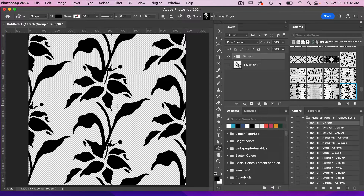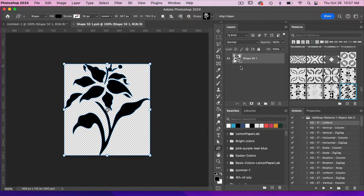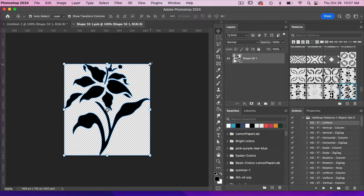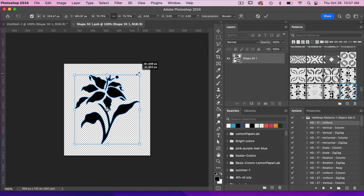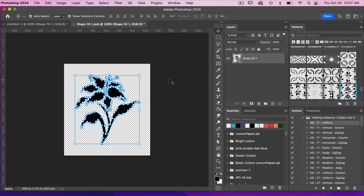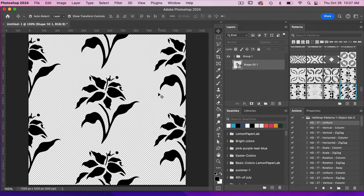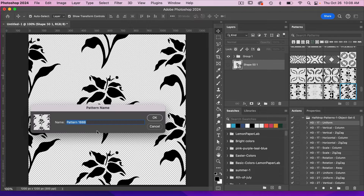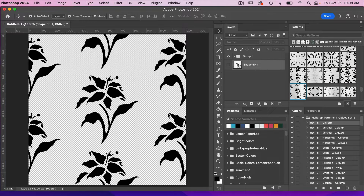We notice that our flower is already too big. In this case we can double-click into our smart object, hold the Shift and Option key, and scale it down. We'll click OK, then save with Command or Control S and close with Command or Control W. Now we have our pattern, but we'll need to re-save it by clicking the plus icon, giving it a name, and clicking OK.